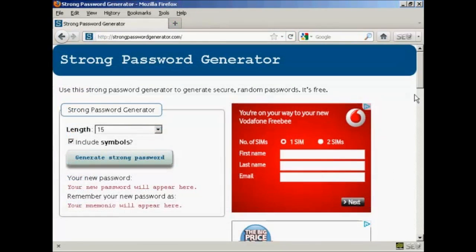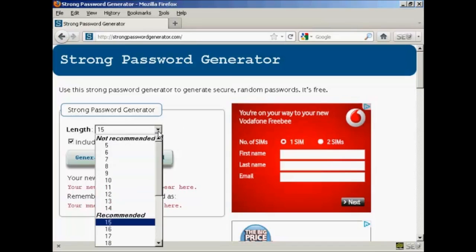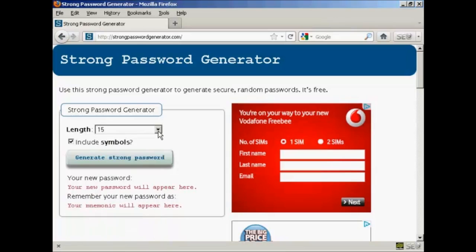If you're stuck for ideas for a password, then this site here can help you. It's strongpasswordgenerator.com. And when you come here, you can get a password generated for you. You can choose your length. The one that they recommend is actually 15 characters. And you can include symbols.